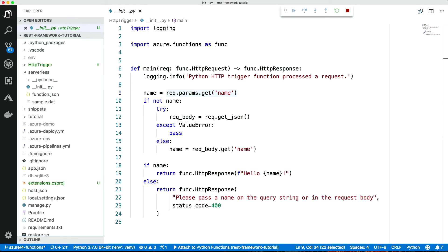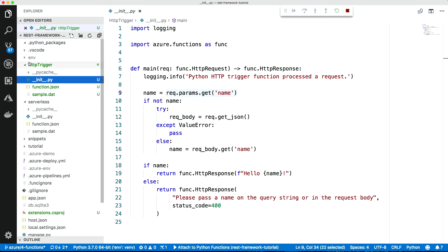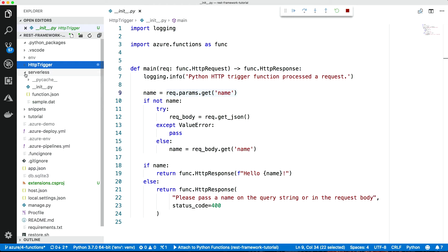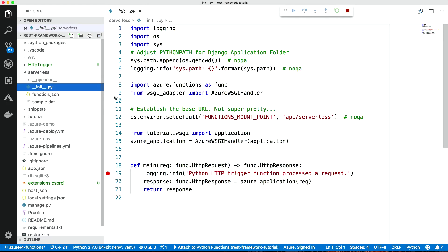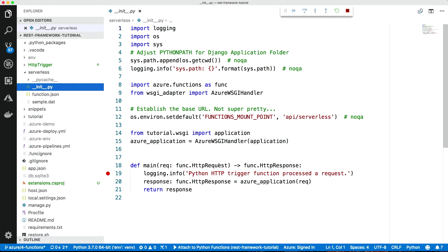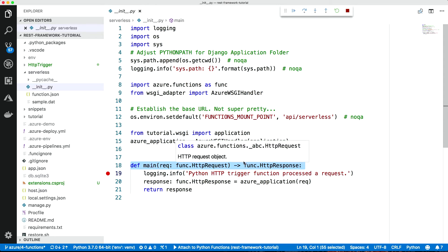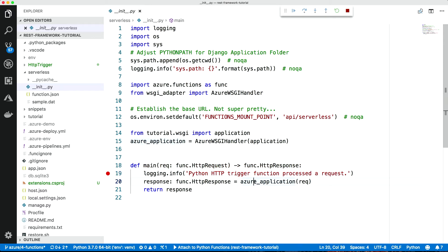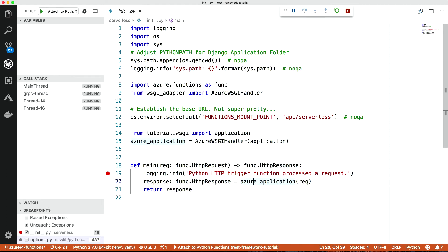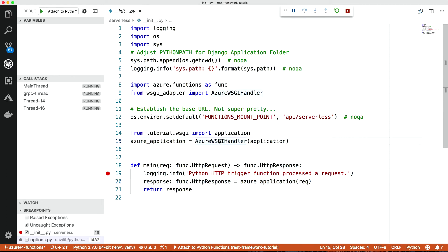So we come to the code, and we close this one. And our function is in serverless. And where this one that was created is very simple, ours is a little bit different. So let's look down here at our function. Again, it's the main function there. It takes in a function HTTP request and it returns an HTTP response. And that response we get from this Azure application object here, which is an Azure WSGI handler.